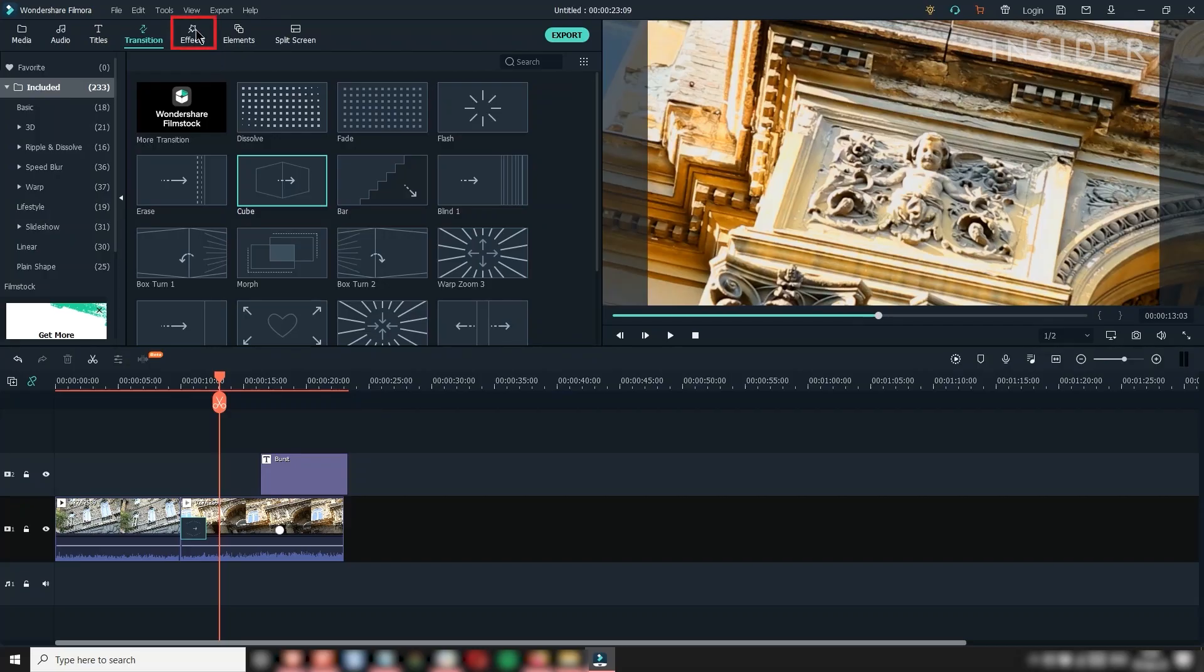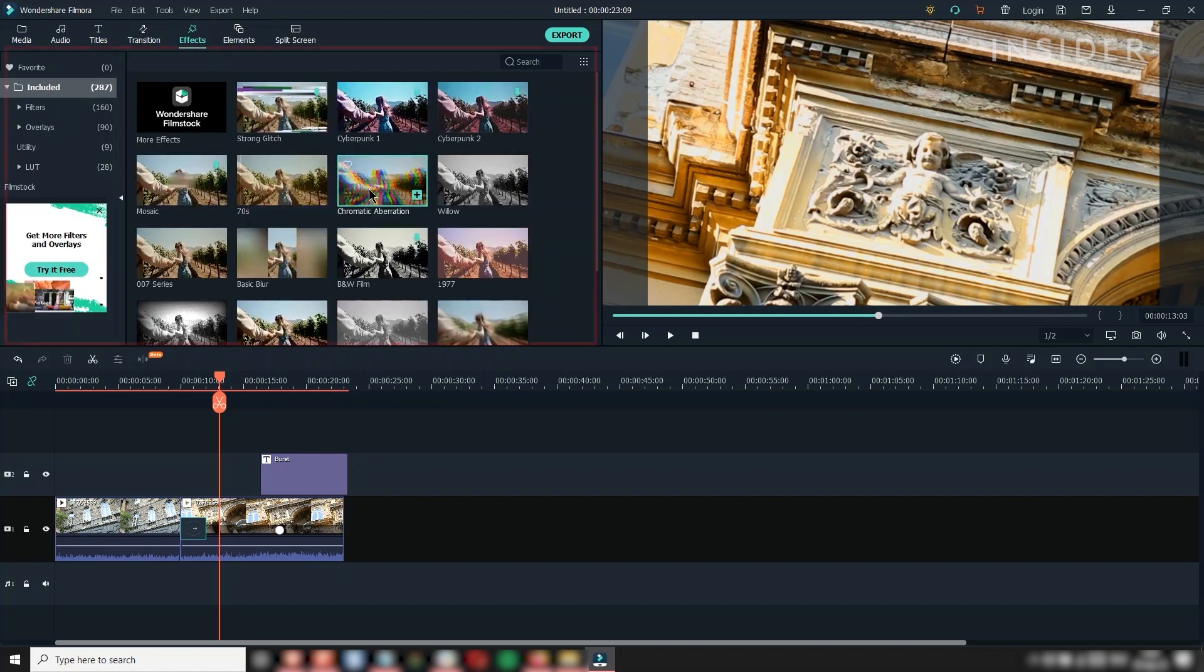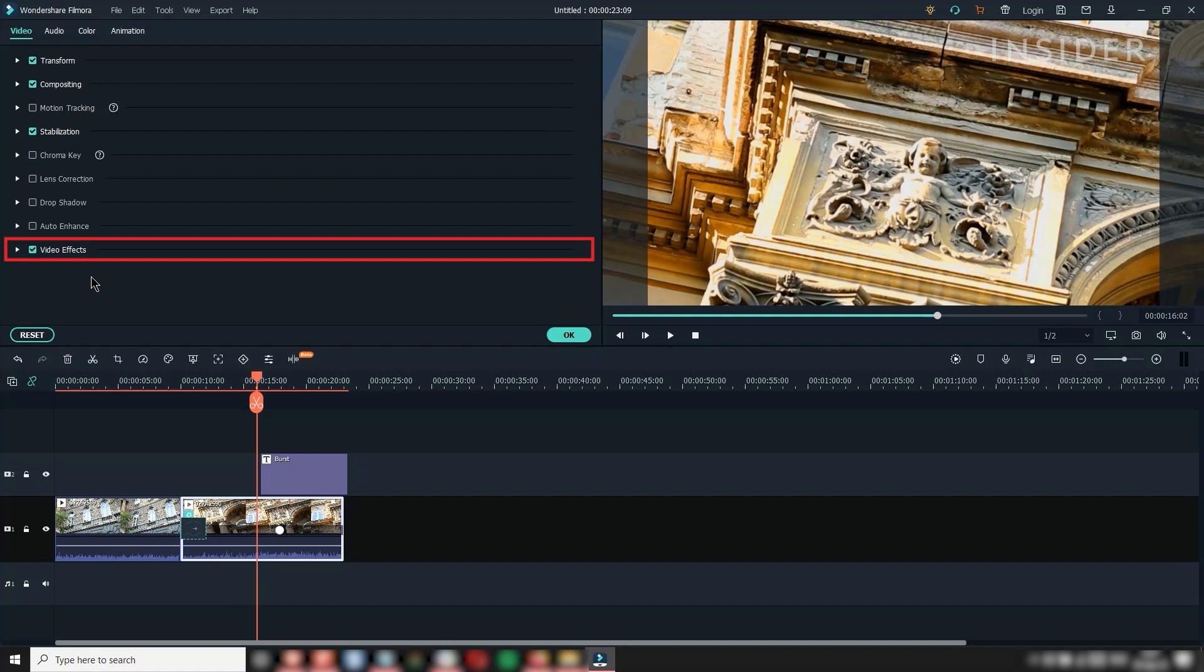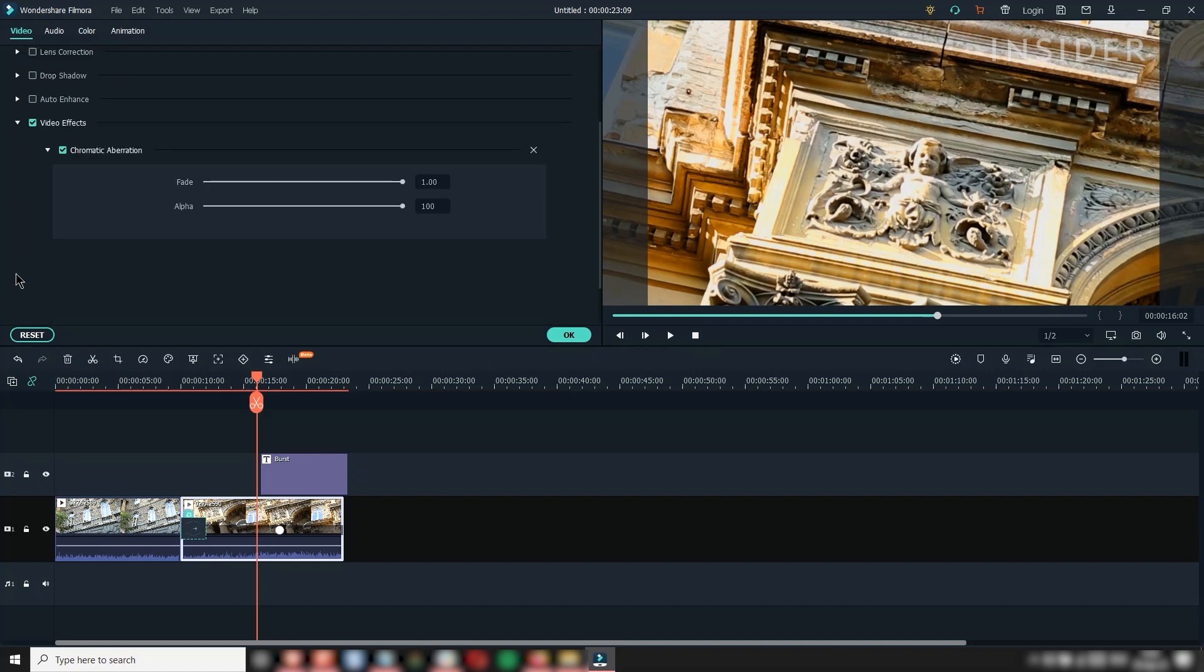Go to the effects tab to find effects that can be dragged and dropped onto your clips. These will appear under image properties as video effects, where they can be adjusted.